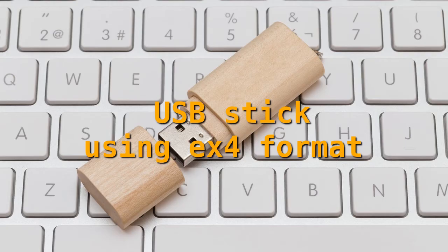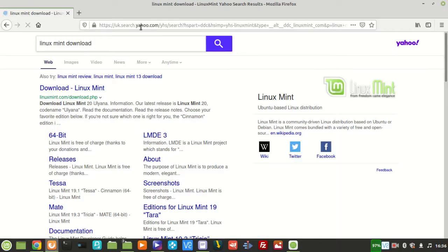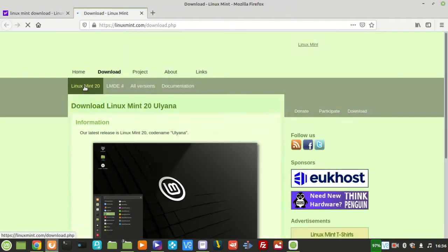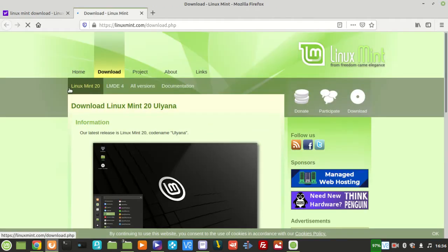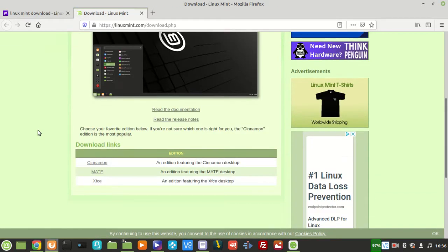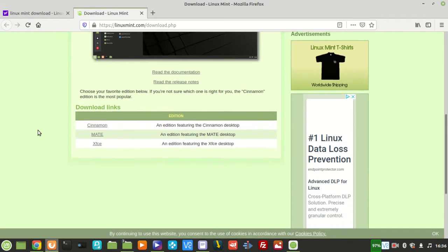You will need a blank USB stick with capacity to store your intended Linux distro. Download your Linux distro of choice from the respective website. I chose Linux Mint, so we just need to head over to their website and download the ISO image.